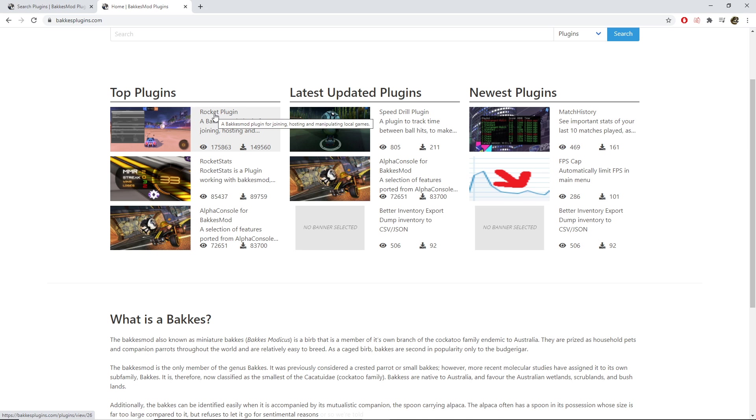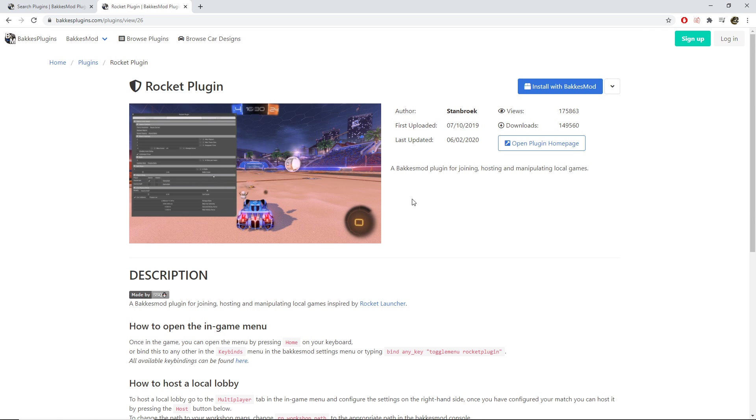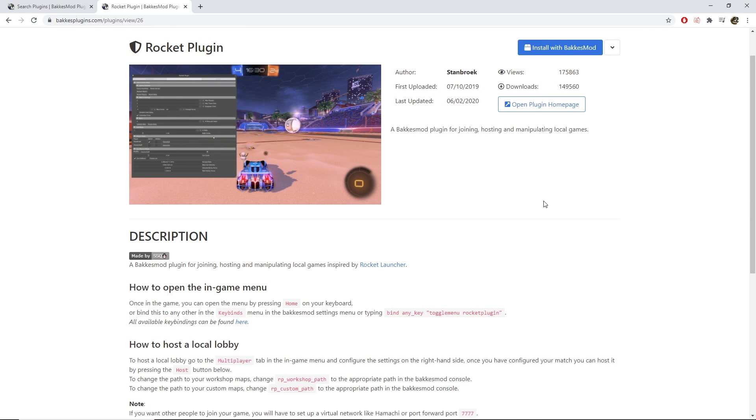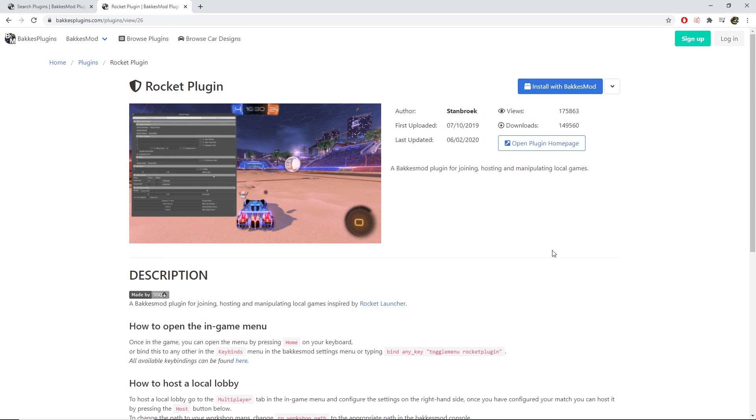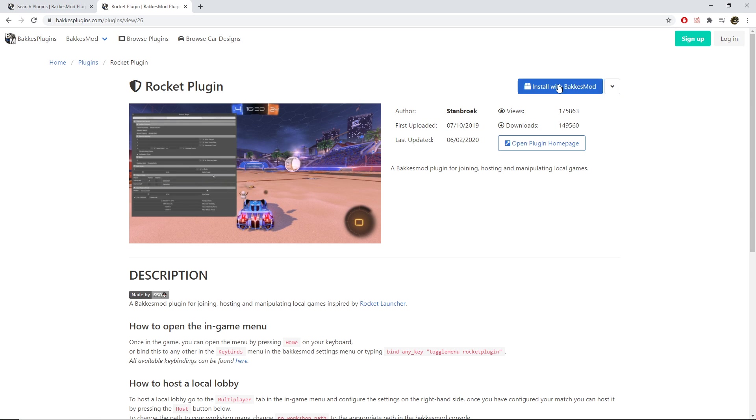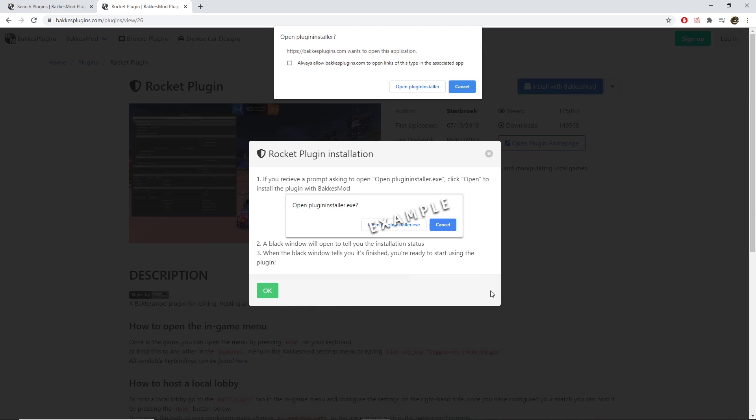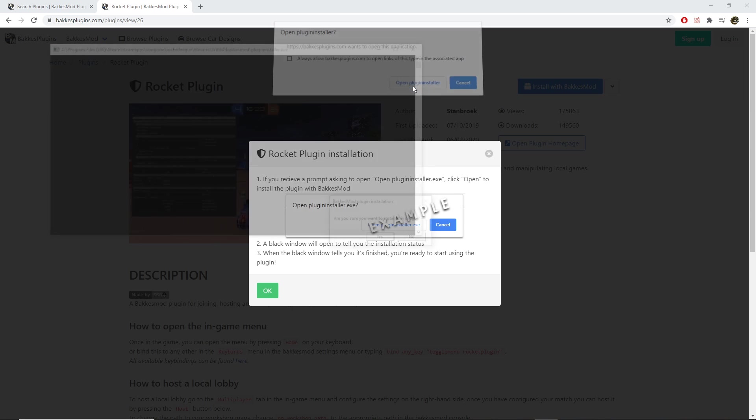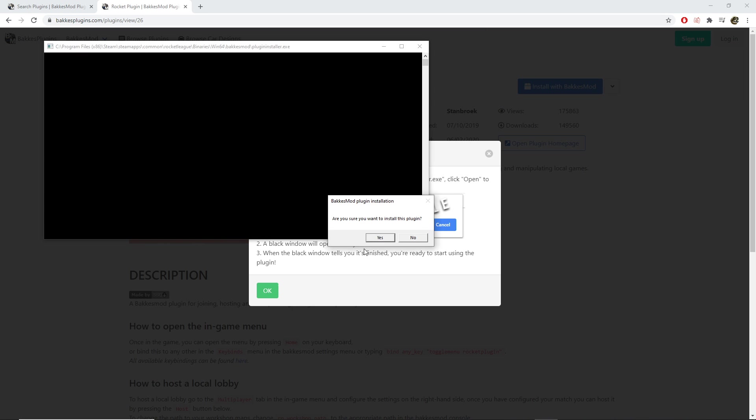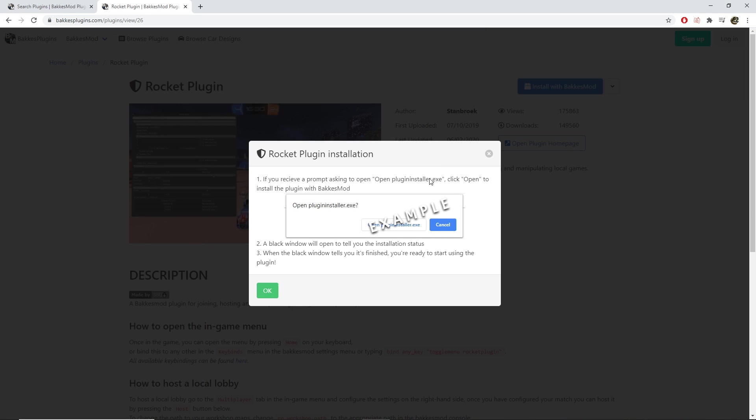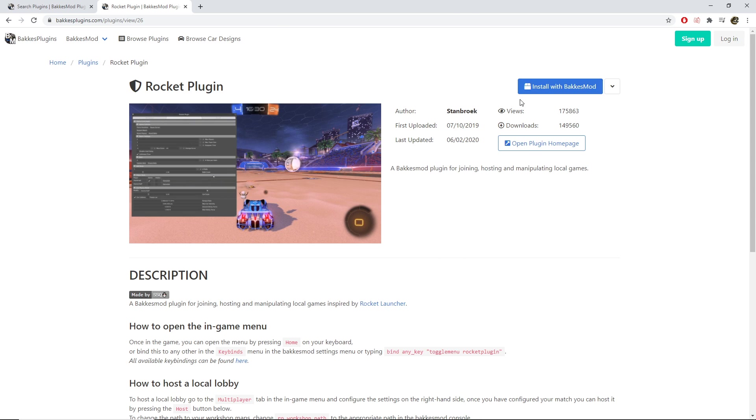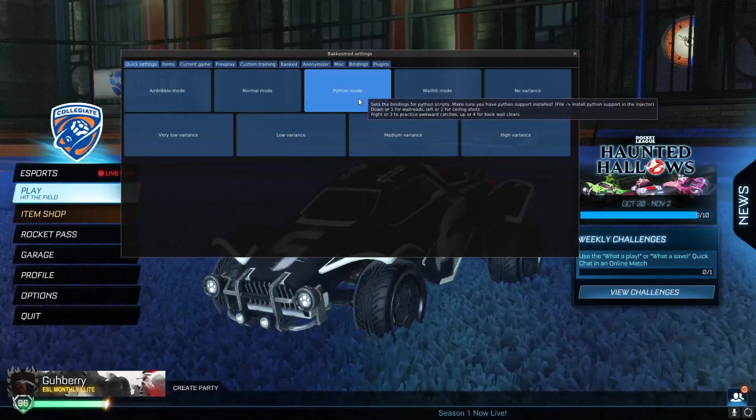Okay, so the next step is going to be downloading rocket plugin for BakkesMod. Now, I recommend just clicking the blue button and install BakkesMod at the top, but you can hit download files if you want. This just does it all for you. You want to hit open plugin installer, click, and then you want to hit yes. And once you do that, you are pretty much good to go. It should show up in the game now.